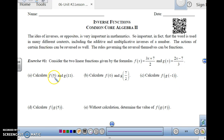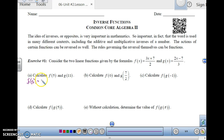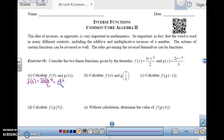Let's calculate f of 5. For f of 5, we're going to plug into the f function the value x equals 5. So 3 times 5 plus 7, divided by 2, which is 15 plus 7 is 22, divided by 2, which is 11.